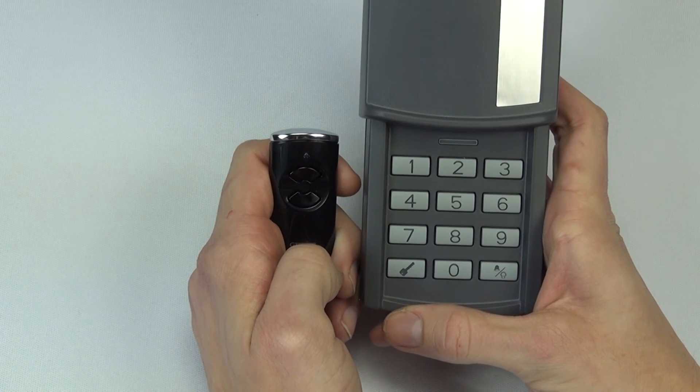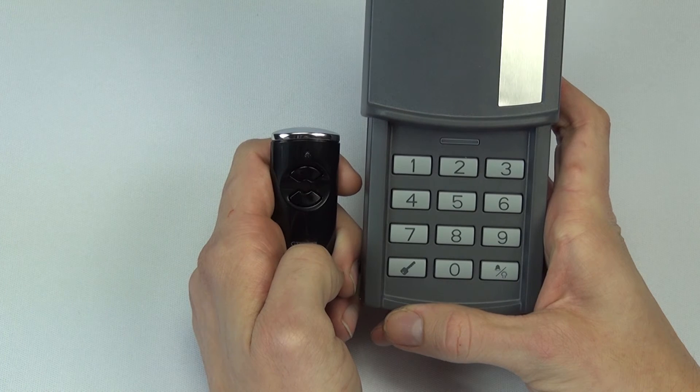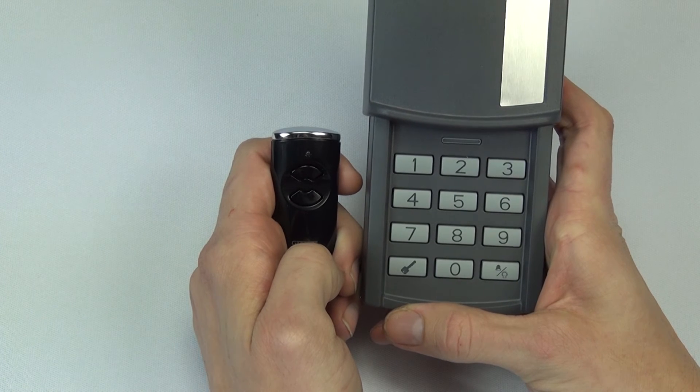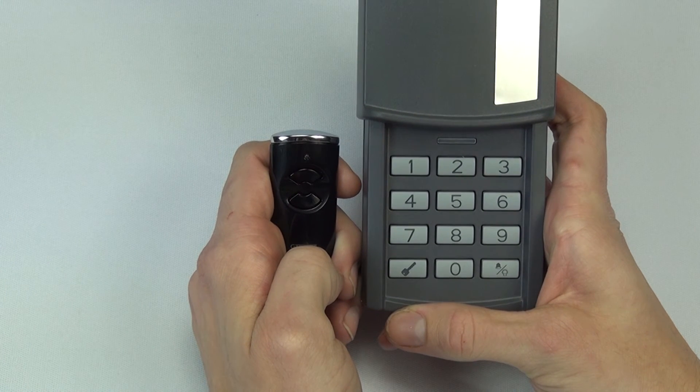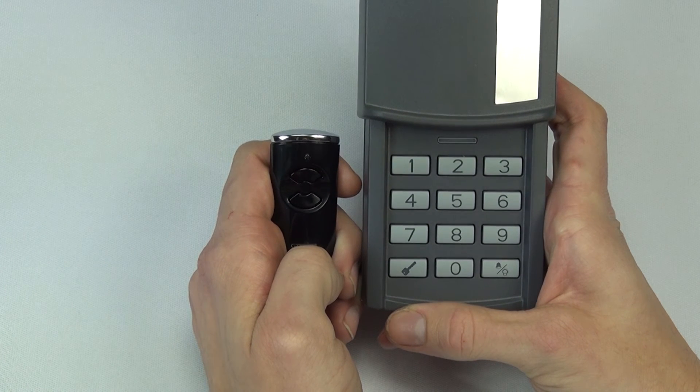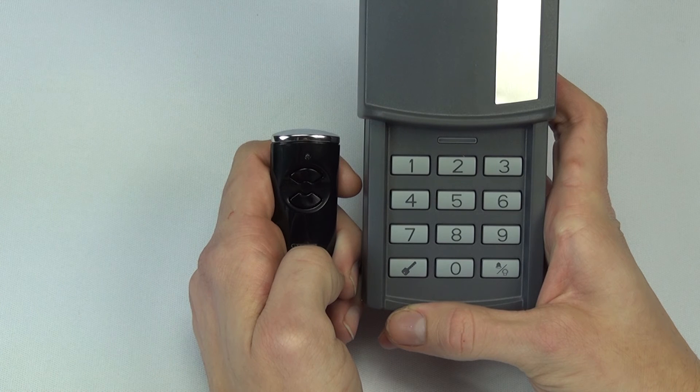If the door is not opening or closing at this point, it means the program has been unsuccessful. Please try again.